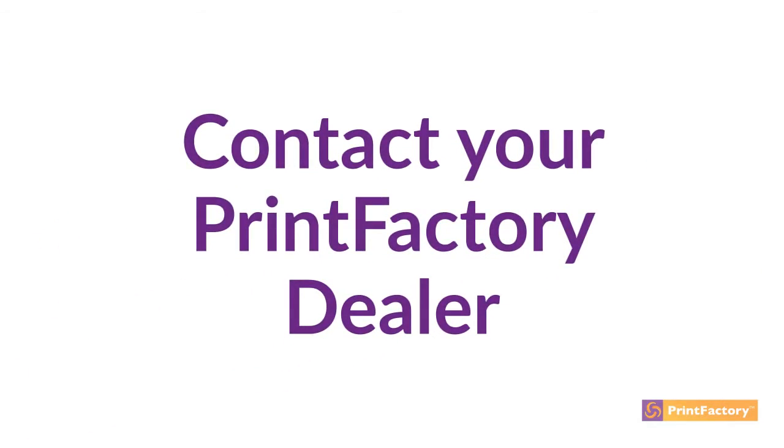If you still can't find the answer you need, we recommend that you contact your PrintFactory dealer. They did the installation and know your setup.